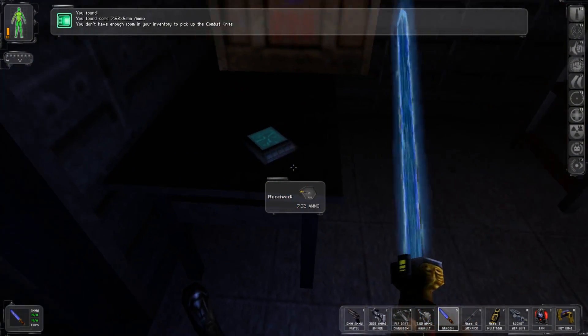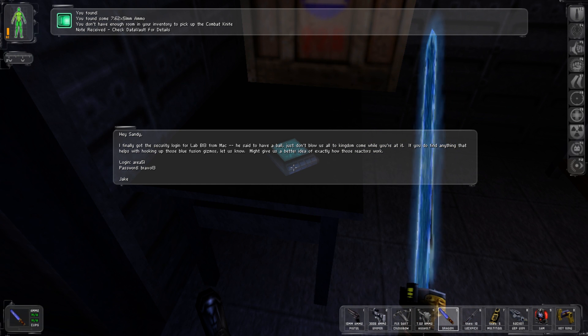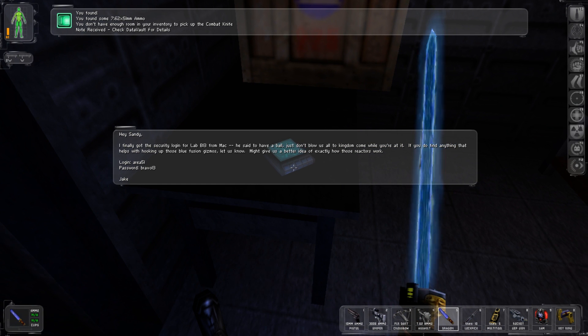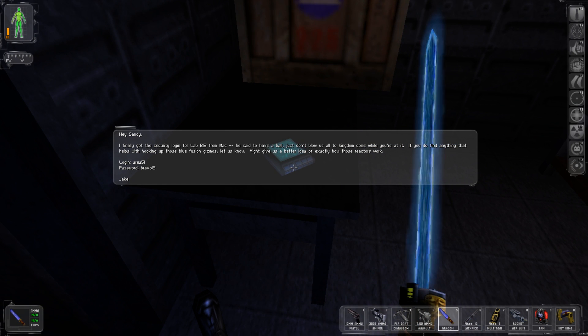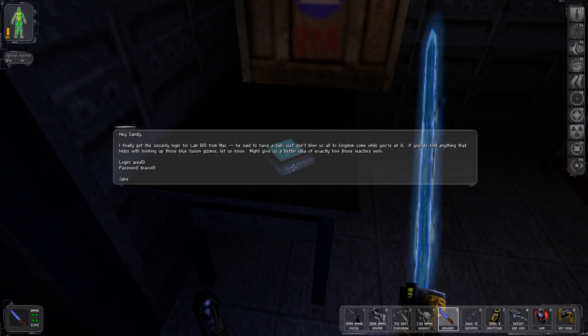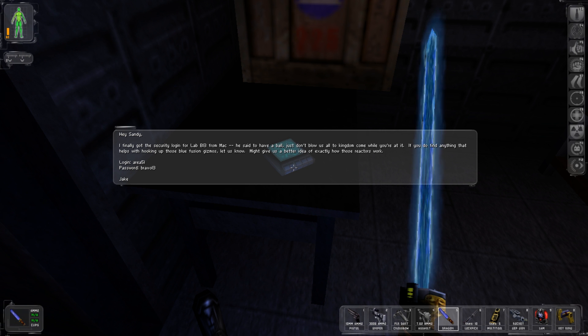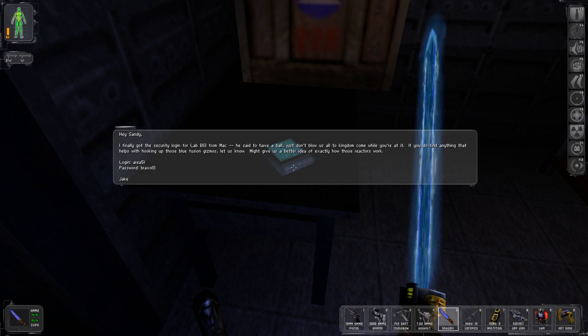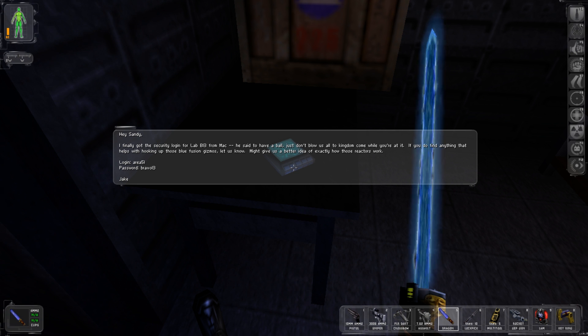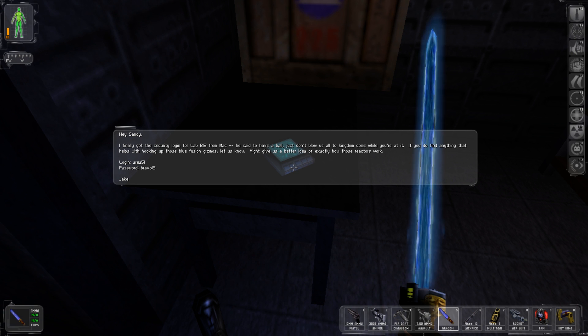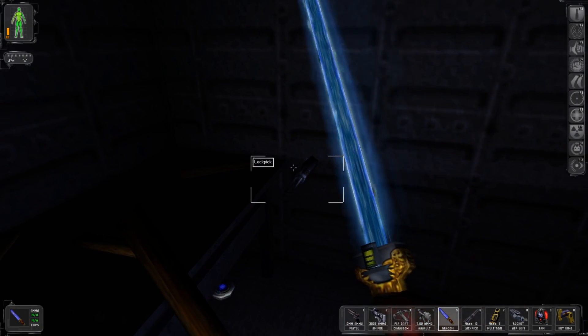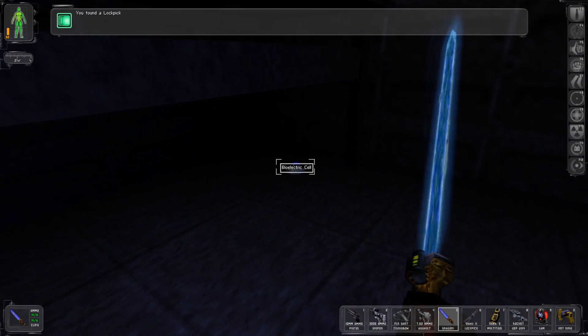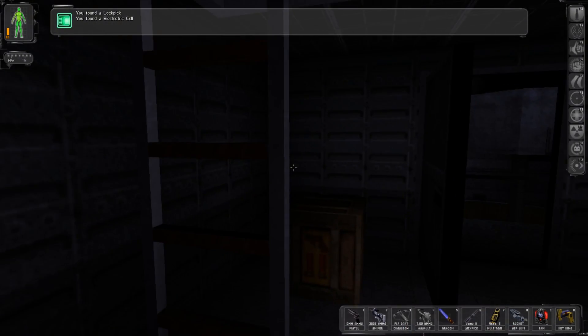And another data cube. Hey Sandy, I finally got the secure login for lab B13 from Mac. He said to have a ball, just don't blow us all to kingdom come while you're at work. If you find anything that helps hooking up those blue fusion gizmos let us know.